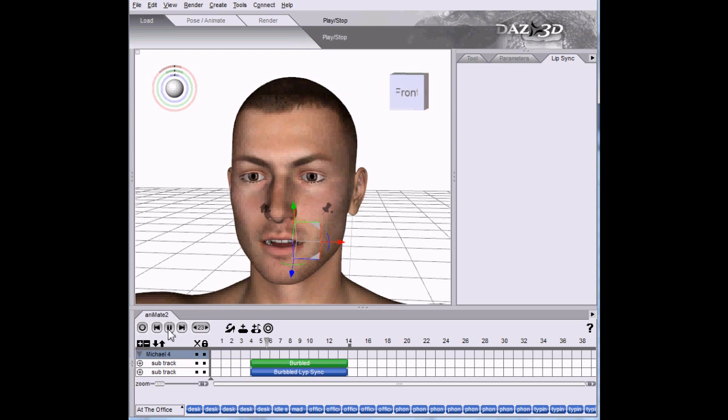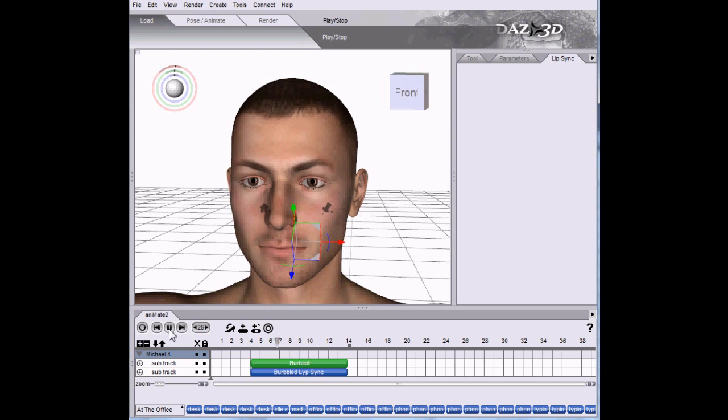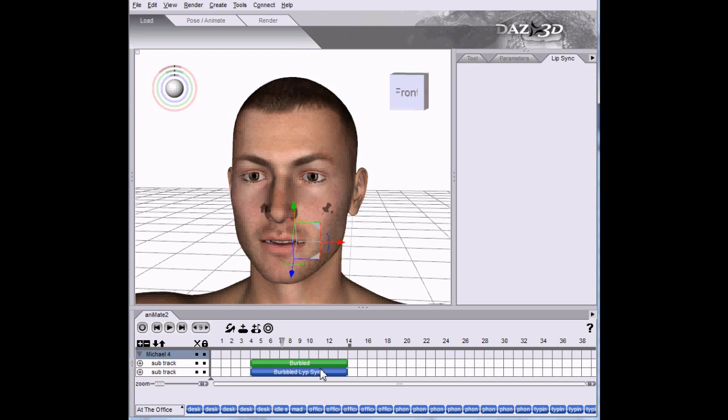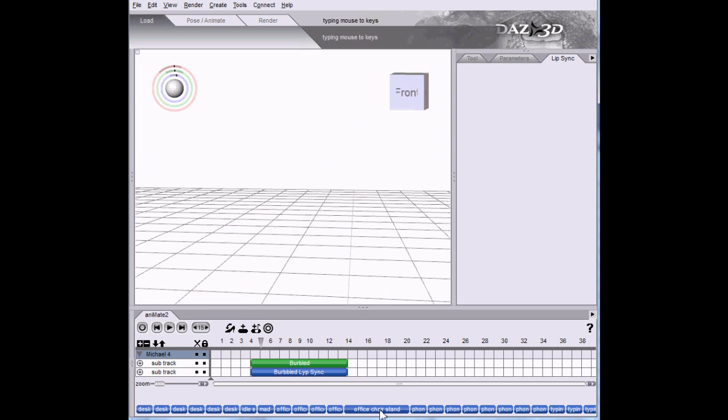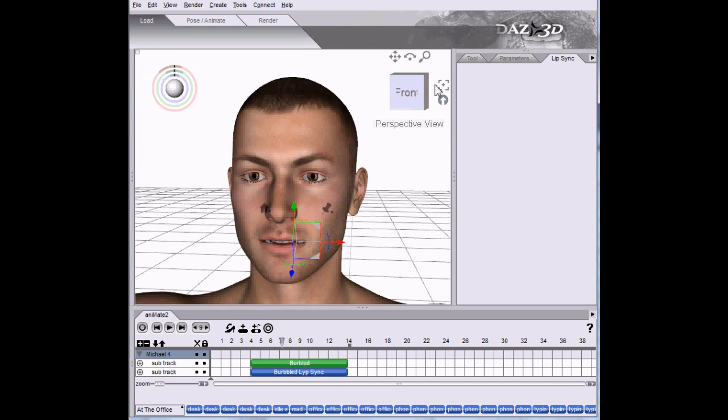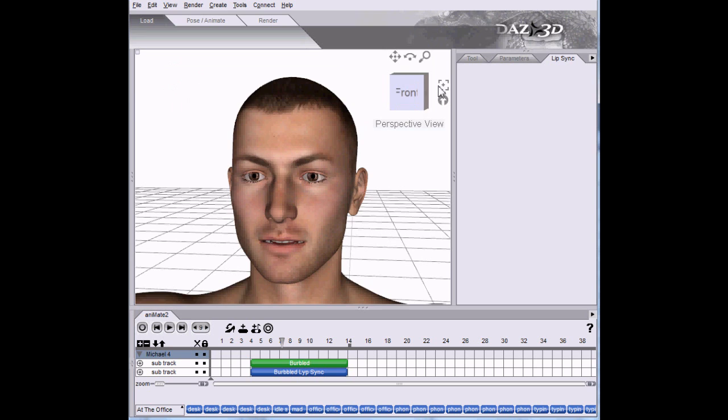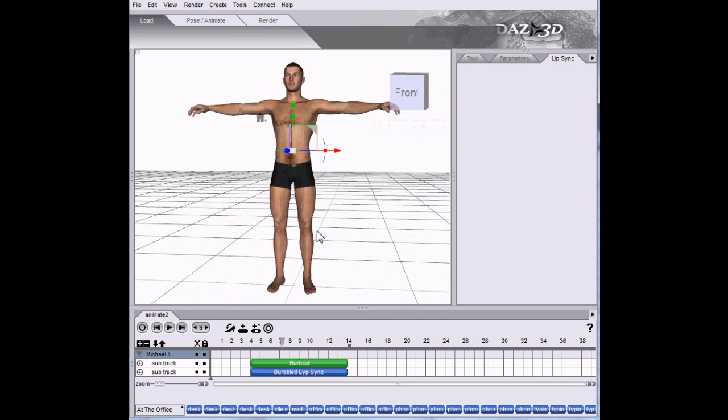The Jabberwock with eyes of flame. Now let's build an animation around it. Let's do a phone. Actually, let's zoom out.